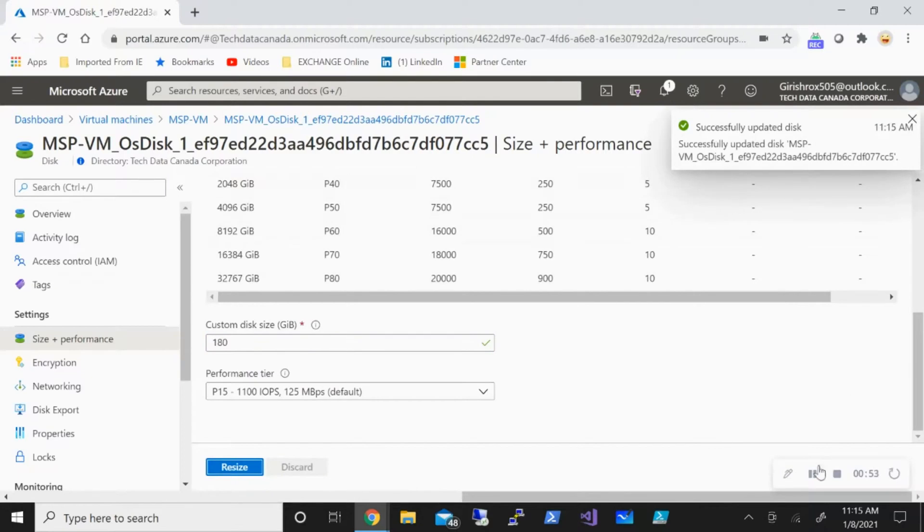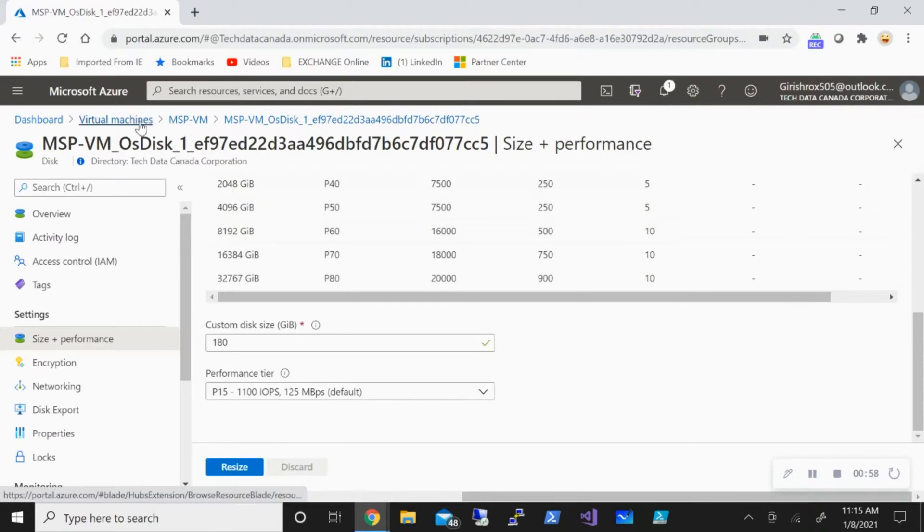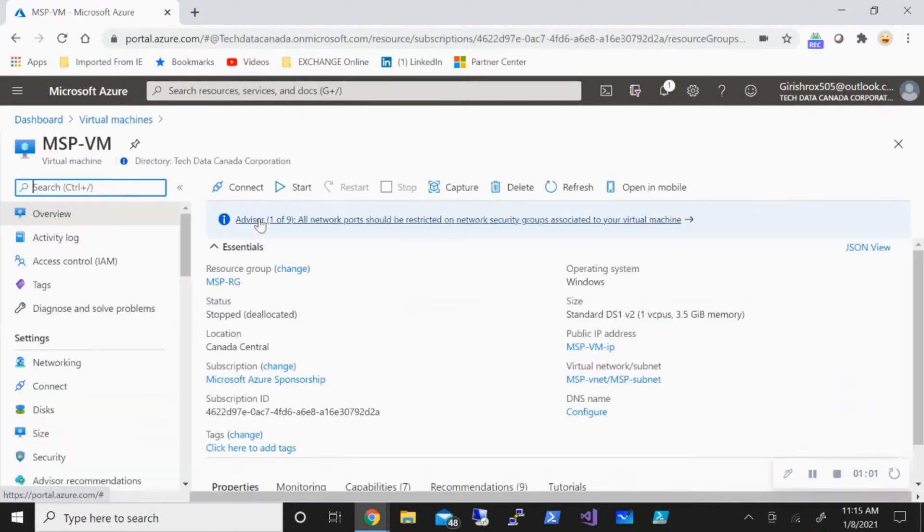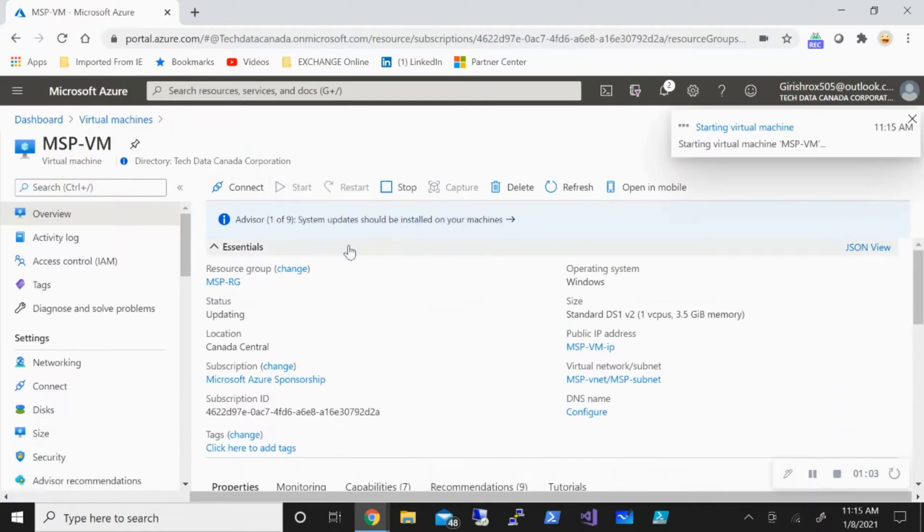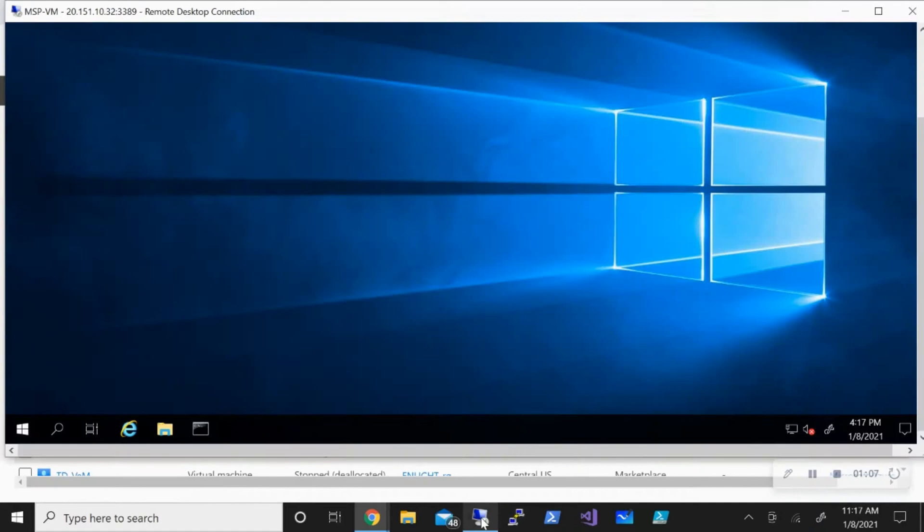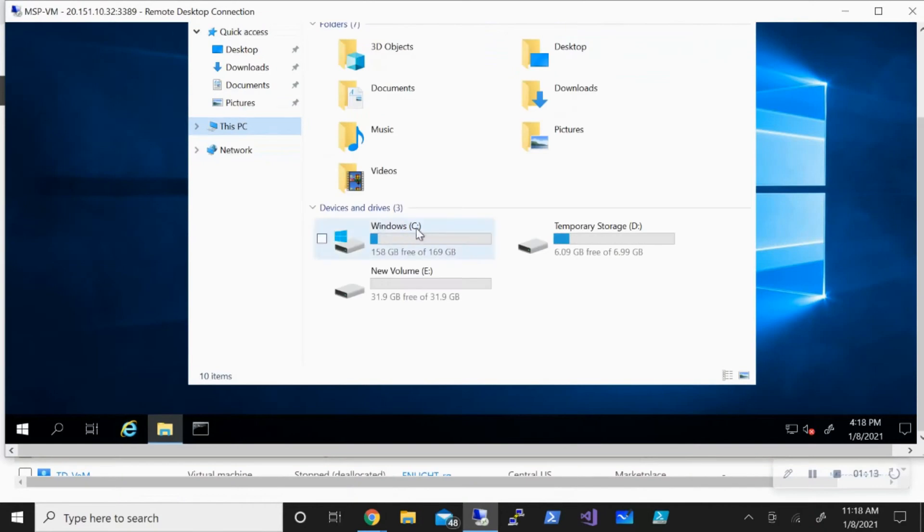Let me close this. Now we're going to start our machine and connect to it. All right, as you can see, I am inside the machine now. Let's go and check File Explorer, and you can still see that it is still 127 gig.